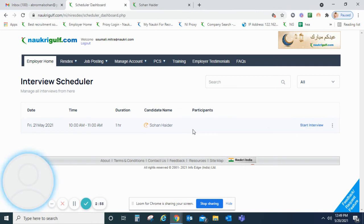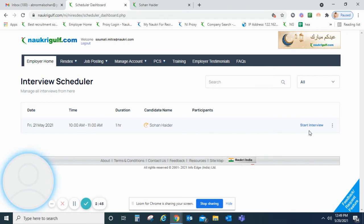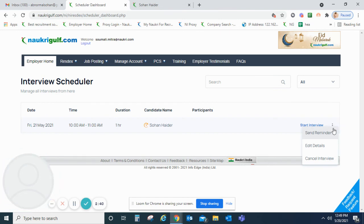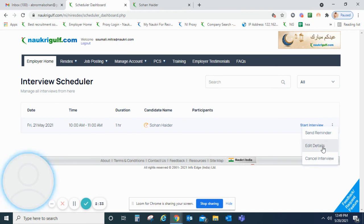Once I start the interview from my end, I only require a proper internet connection to continue the interview. Once interviews are scheduled, you can also perform additional actions by clicking on the three dots on the extreme right-hand side. From there, you can send a reminder to participants, edit the interview details, or cancel the interview if required.